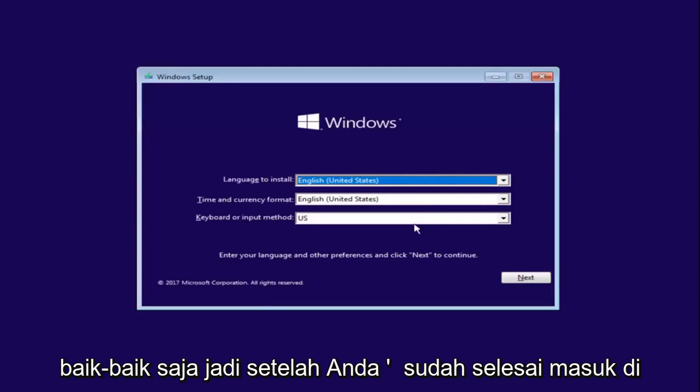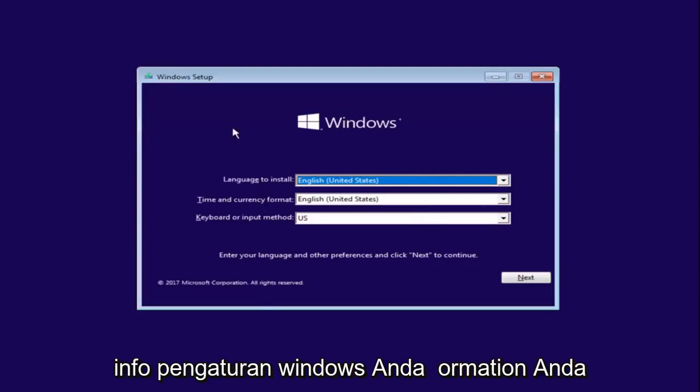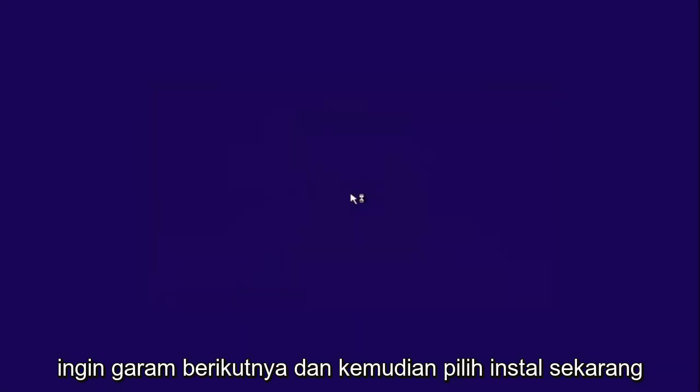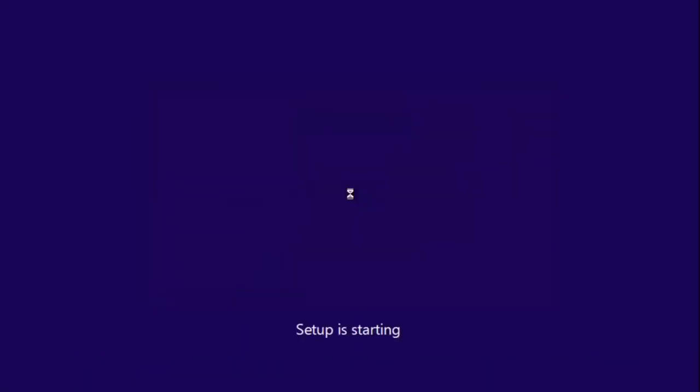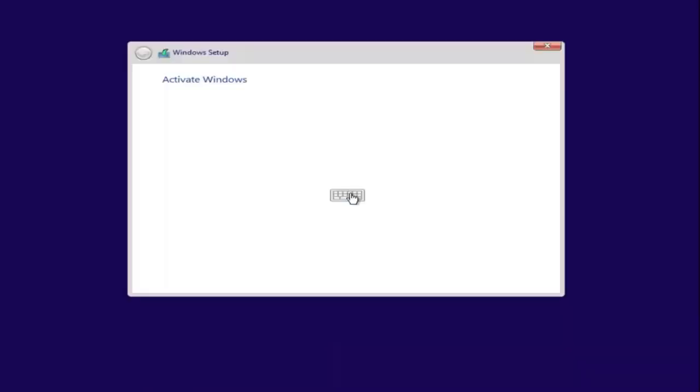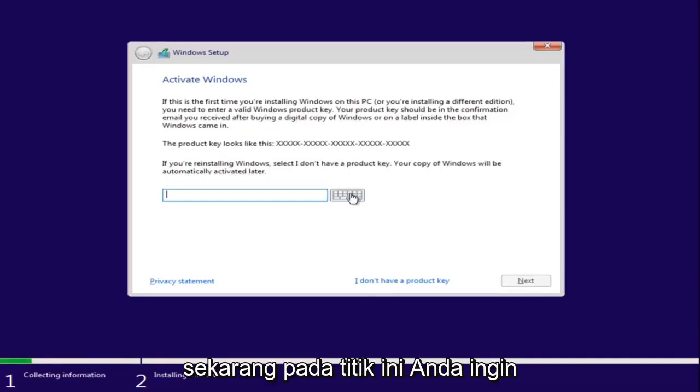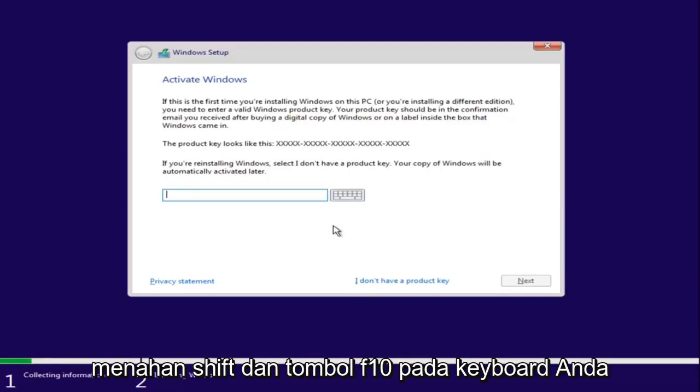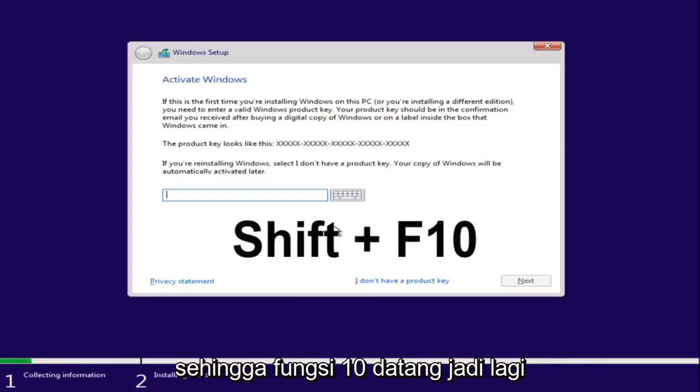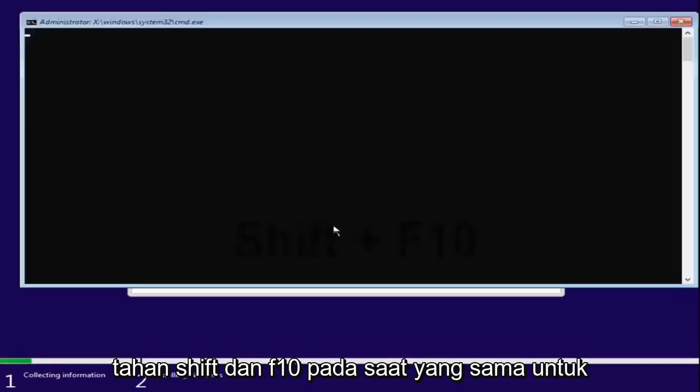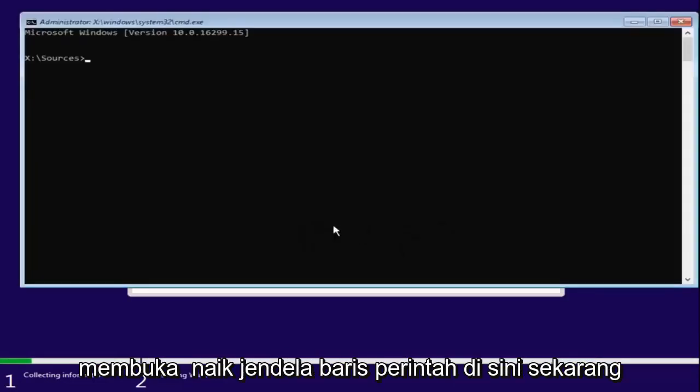Okay, so after you're done entering in your Windows setup information, you want to select next and then select install now. Now at this point you want to hold down the shift and the F10 key on your keyboard, so the function 10 key. So again, hold down shift and F10 at the same time. This opens up the command line window here.